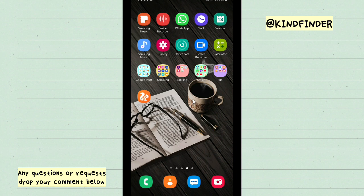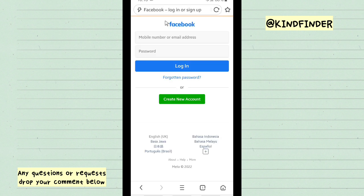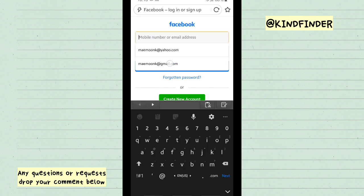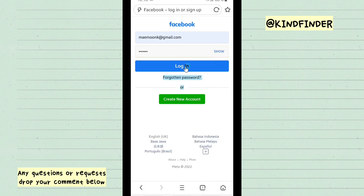Open your UC Browser and then go to facebook.com. Now enter your username and password here, and then tap on Login.